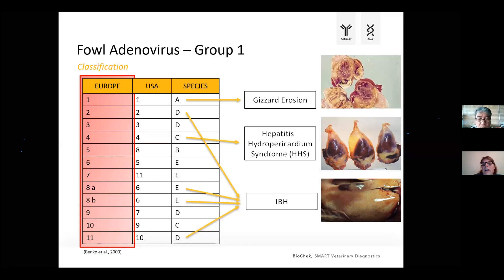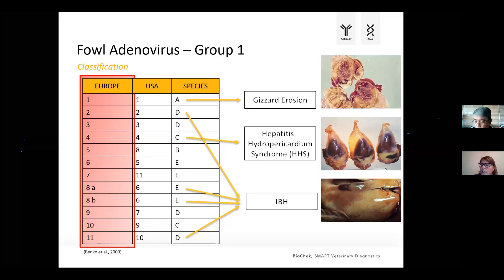Looking at literature and the disease syndromes frequently reported with fowl adenovirus, there are three main disease syndromes. One is gizzard erosion syndrome. Another, frequently reported especially in Asia, is hepatitis hydropericardium syndrome. And the most well-known disease syndrome associated with fowl adenovirus is inclusion body hepatitis. These syndromes are most of the time associated with certain species.